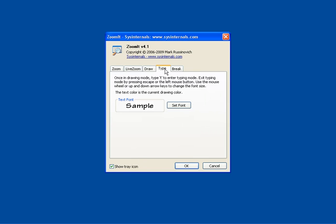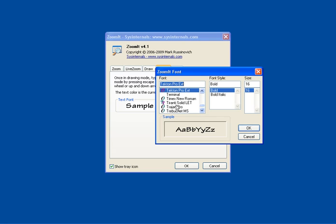You can go to type mode here. You can set the font by changing the fonts here, changing their size characteristics, and then that's what you'll be typing with when you type.